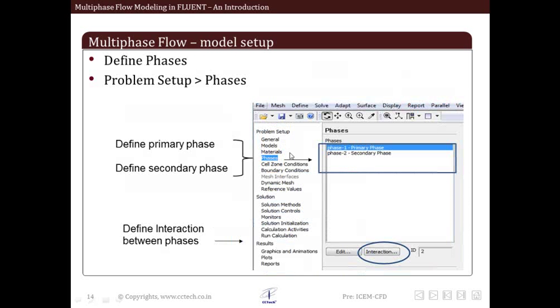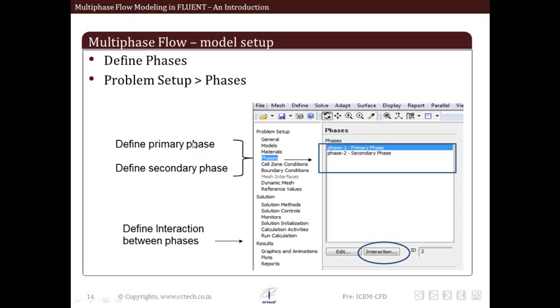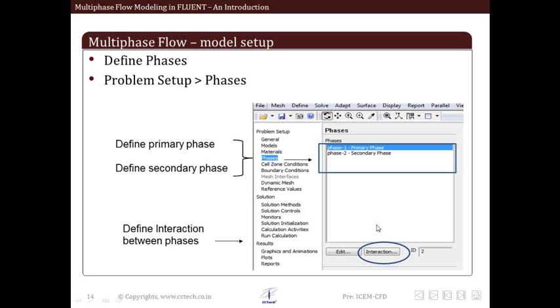The next thing to do is define the phases involved in our modeling. This is available under Problem Setup and Phases. We click on this Phases option and then the phases section comes up. Here we set individual phases, their names and their properties. The first phase is the primary phase and whatever remaining phases below that are the secondary phases. We can also select interaction between different phases by clicking on Interaction and setting whatever interaction we want.